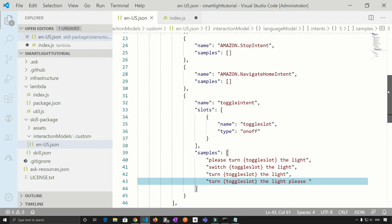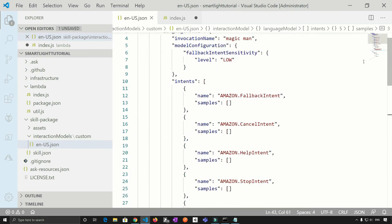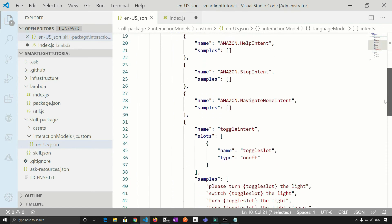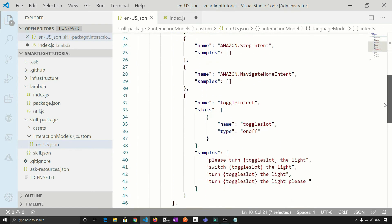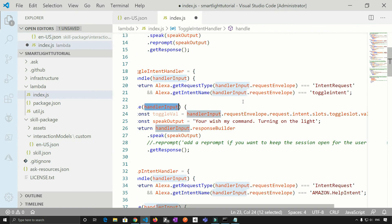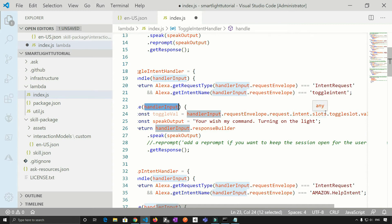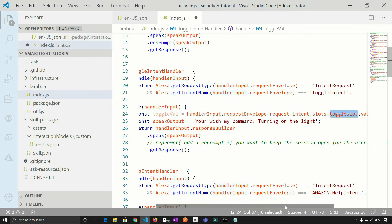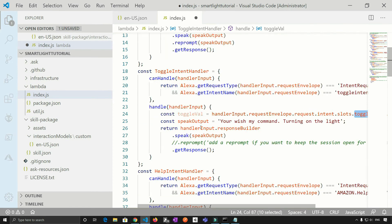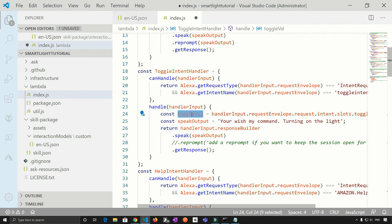So if you see here, in the JSON file, so we have intents, inside the intents, we have slots and slot has a name toggle slot. So similar thing we are doing here is intent we are getting from the request, then we are saying intent dot slots dot toggle slot, which is the name of our slot dot value. So now we need to use this particular value.